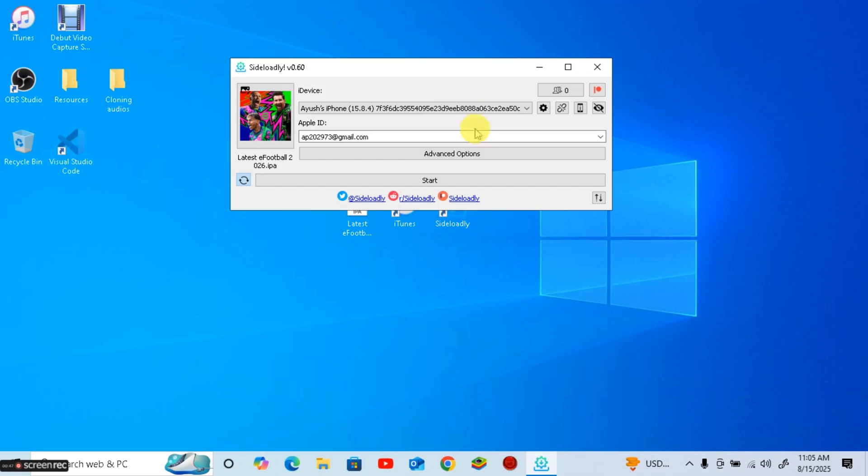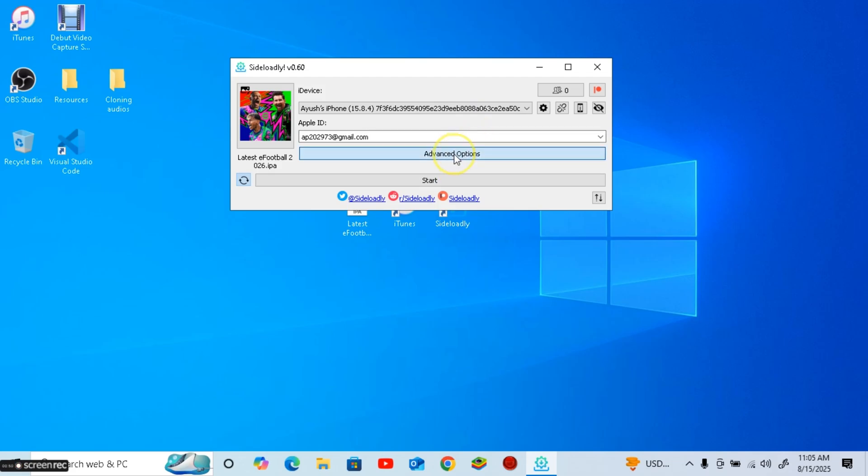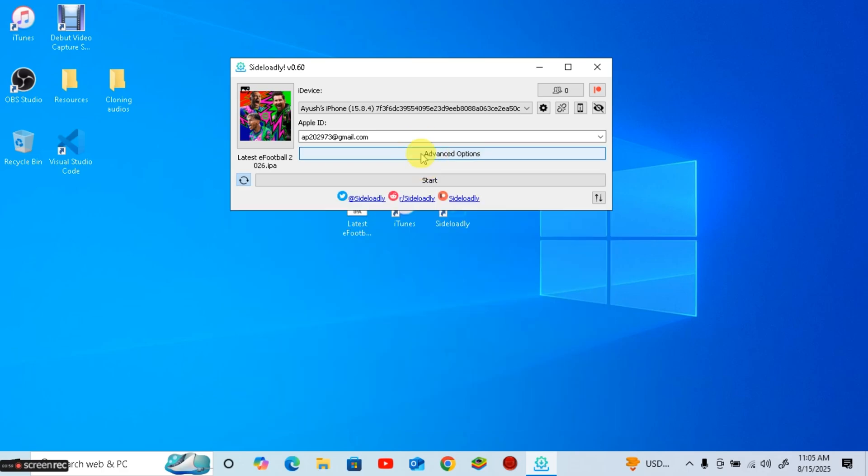Here if you want to clone only one eFootball app simply click start. But if you want to clone multiple apps click advanced settings and untick use automatic bundle ID option and add some random text every time you install a new app. Then click start.